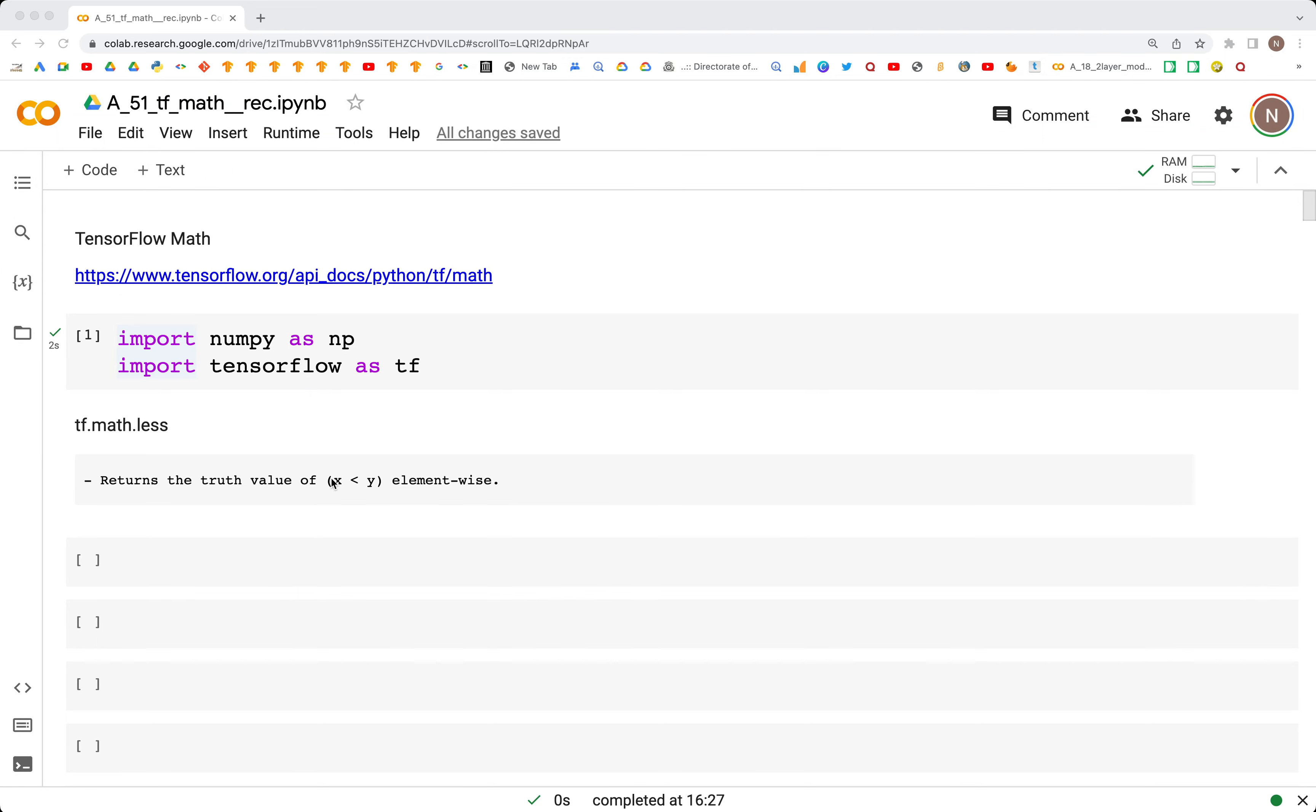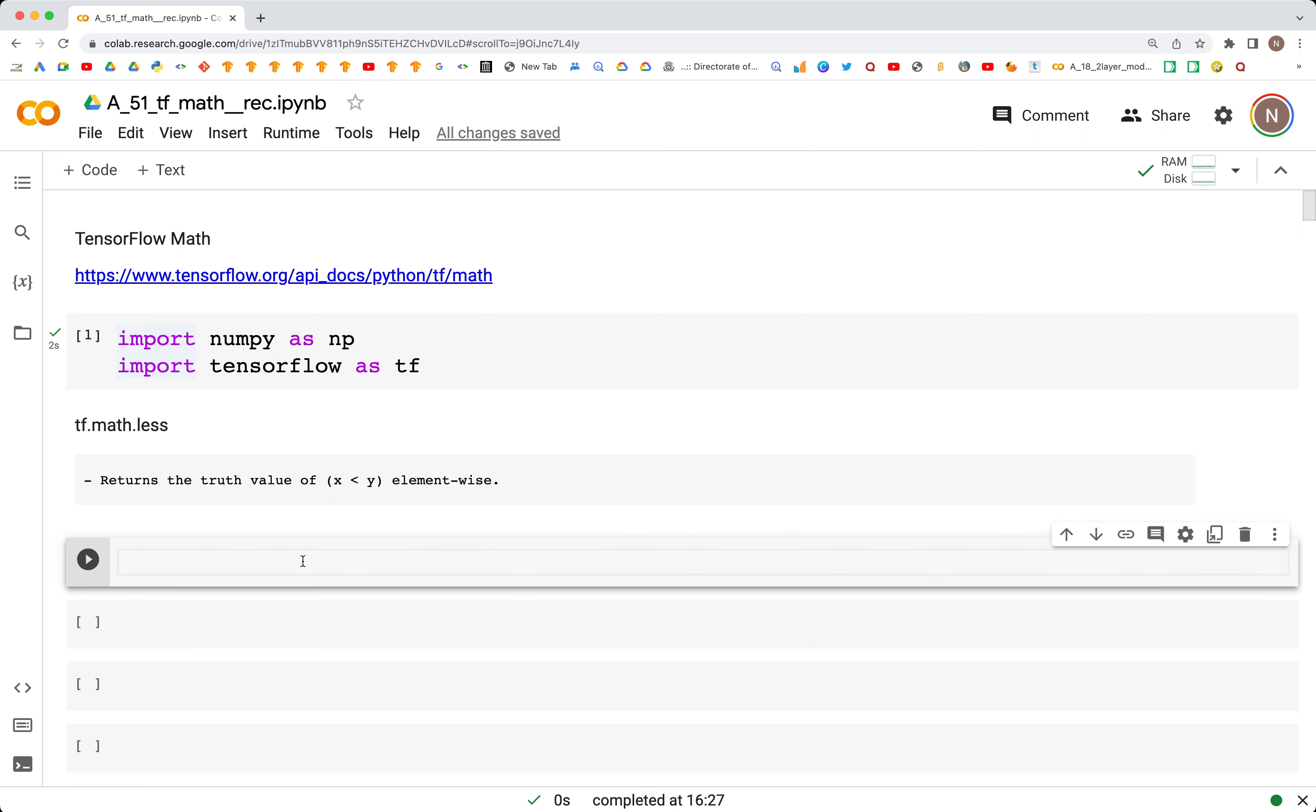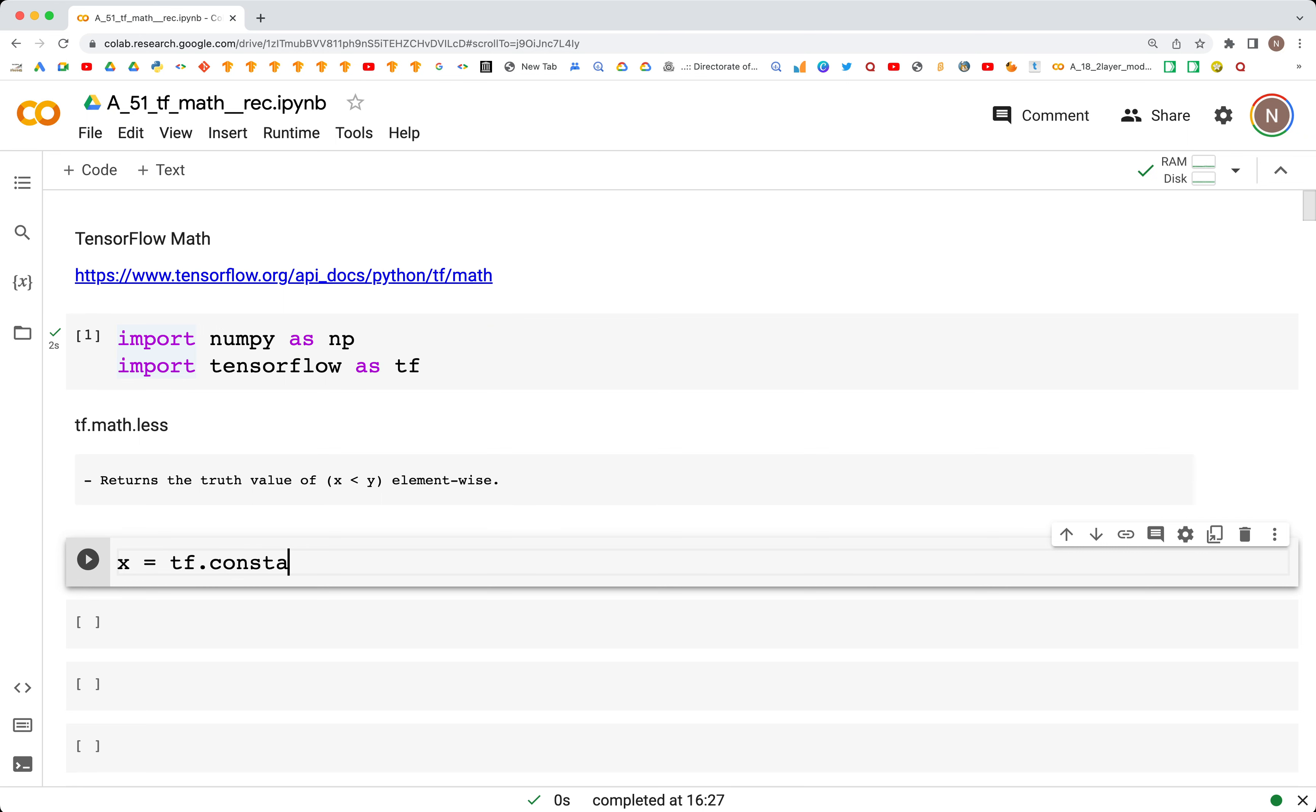tf.math.less helps us find element-wise comparison between two tensors, checking if values are greater or smaller, and we get a boolean output. For example, if we have a tensor tf.constant with values 1, 2, and 3...